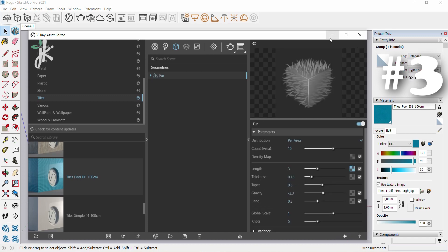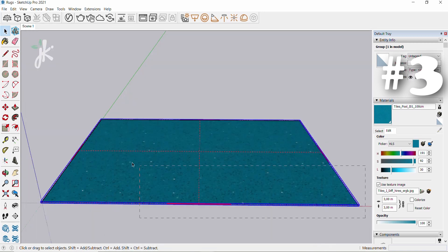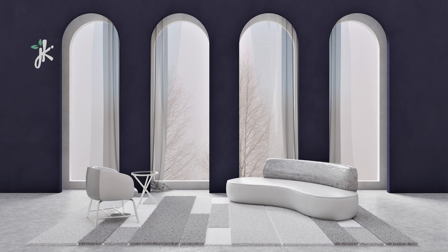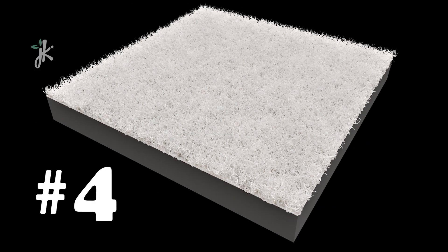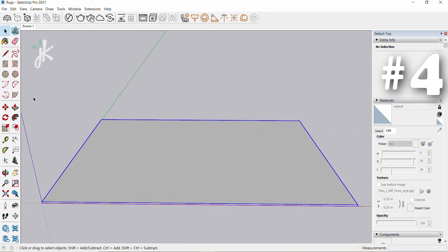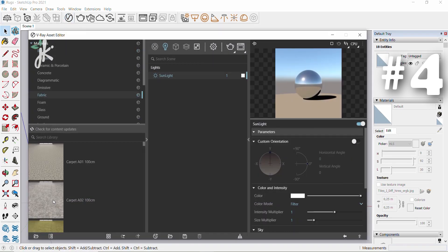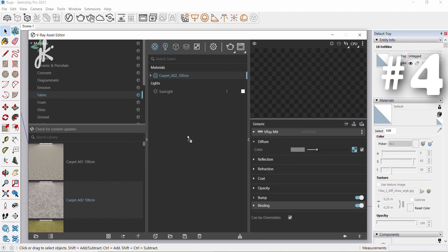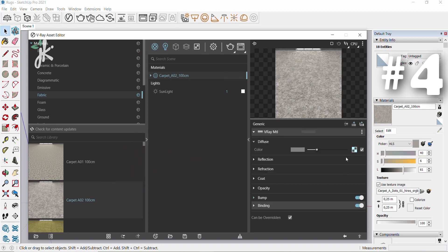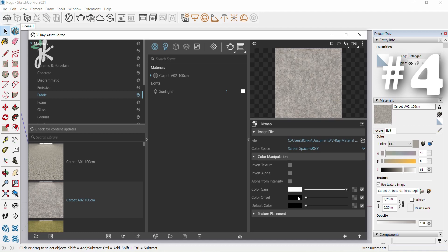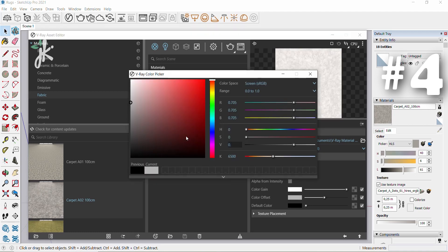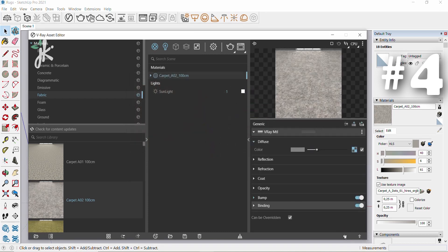Click the arrow to select previous asset. Hold down left mouse button and drag to select the area, right click and select make group. Hold down left mouse button and drag it. Open asset editor, choose fabric and then carpet a 02 100 centimeters. Drag the material, click on the texture slot, select color manipulation. Click on the texture slot of color offset, change the value to 0.675. Click the arrow to select previous asset.